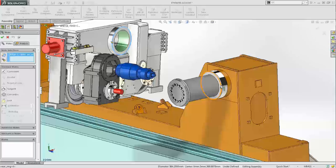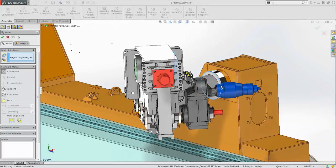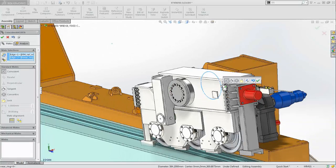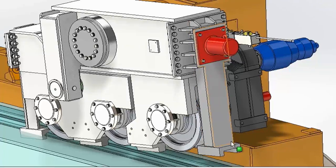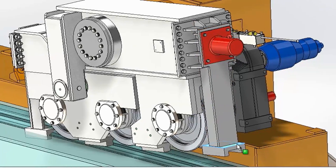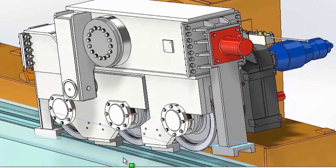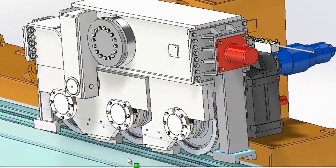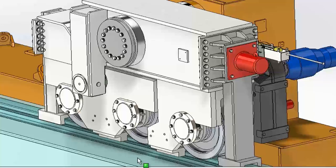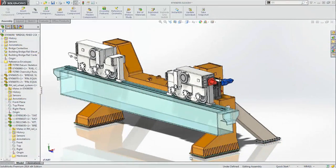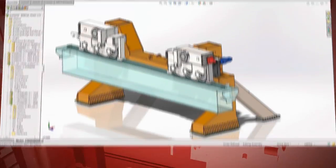Adding common assembly mates between components is now also smarter, as SolidWorks 2014 intelligently adjusts the default mate type to ensure your components are assembled exactly as you want them. With fewer mates and fewer steps, you can assemble more parts in less time.